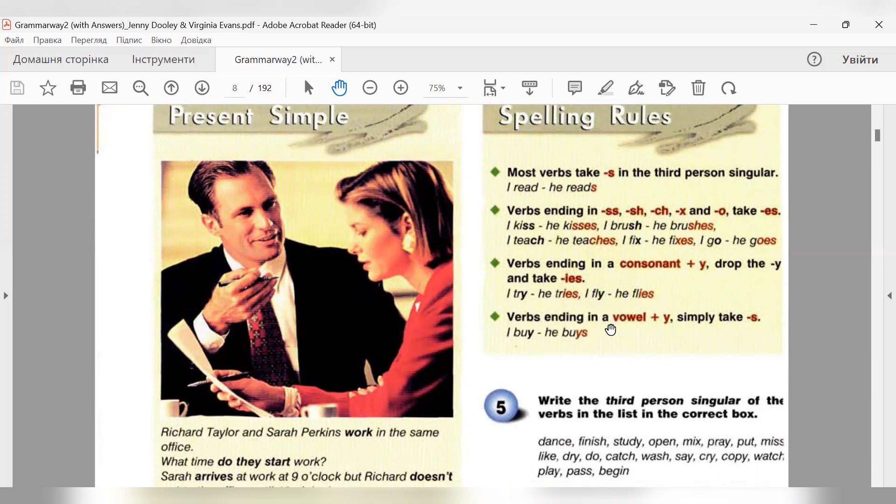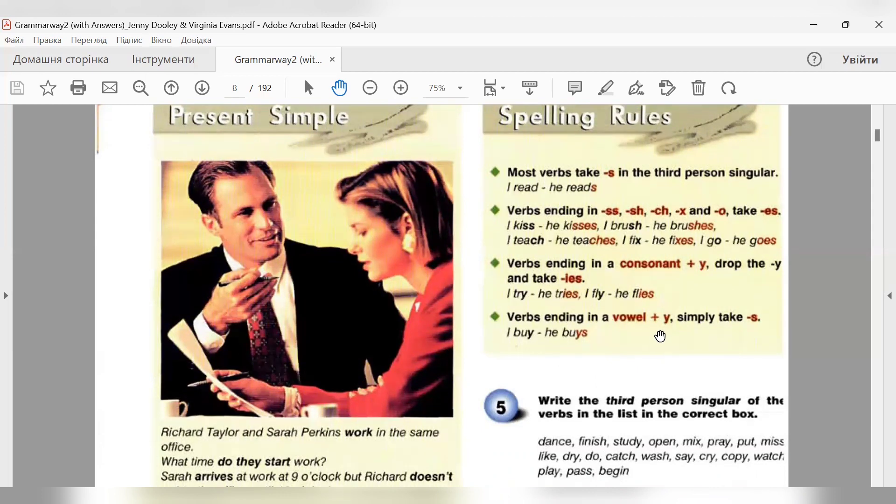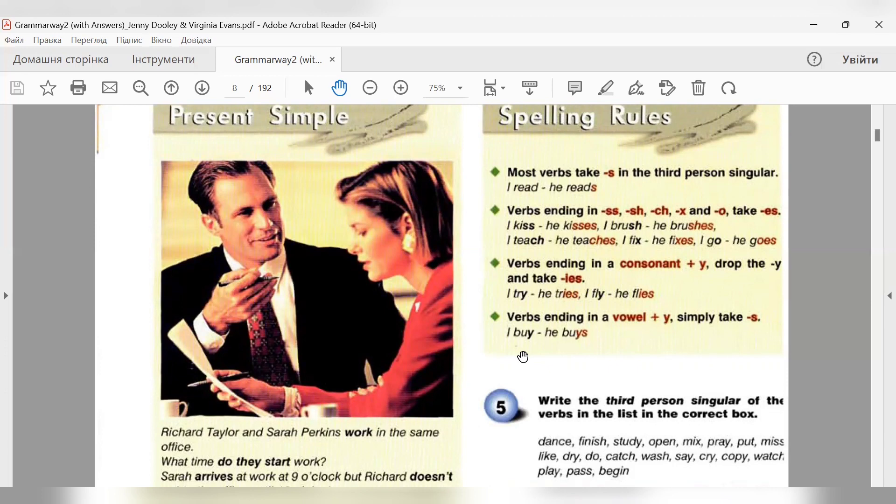Verbs ending in a vowel plus Y simply take S ending. I buy - he buys. І I play - he plays. Якщо в нас дієслово закінчується на Y, а перед Y голосний, то ніякої зміни в літері Y не буде, просто дописуємо закінчення S.